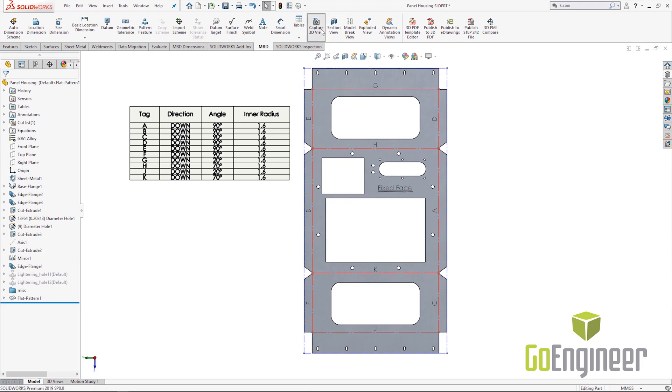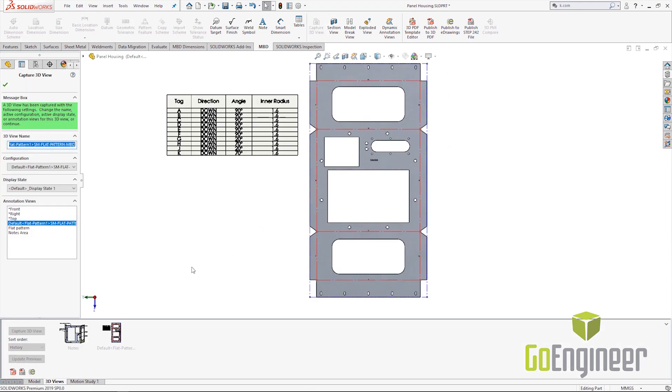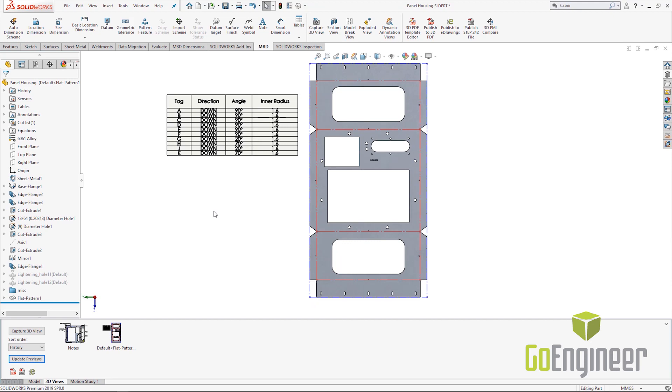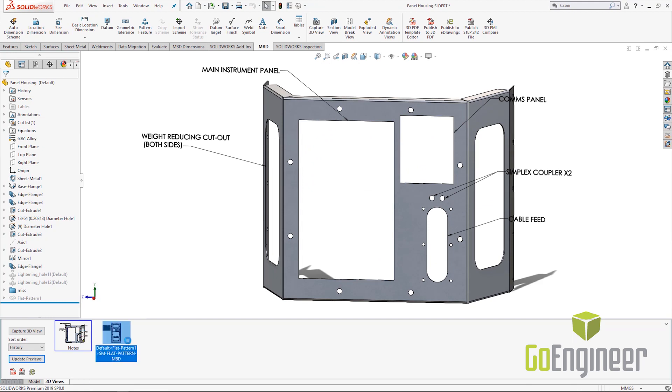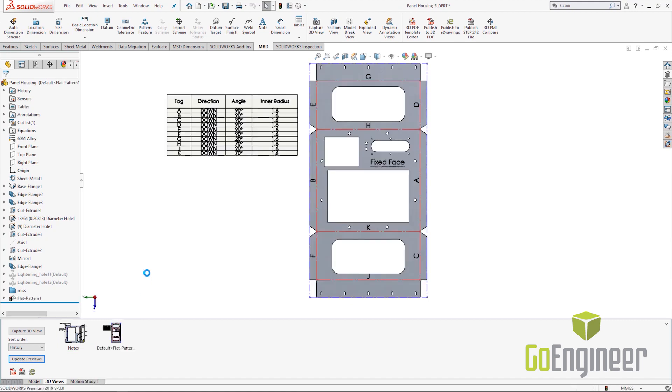Now we can come in and capture a 3D view, choose our display state, and now we can cycle back and forth between our 3D views that we've got captured. A nice pictorial view here showing some notes, and then we can flip right back over into our flat pattern configuration and show that as well.